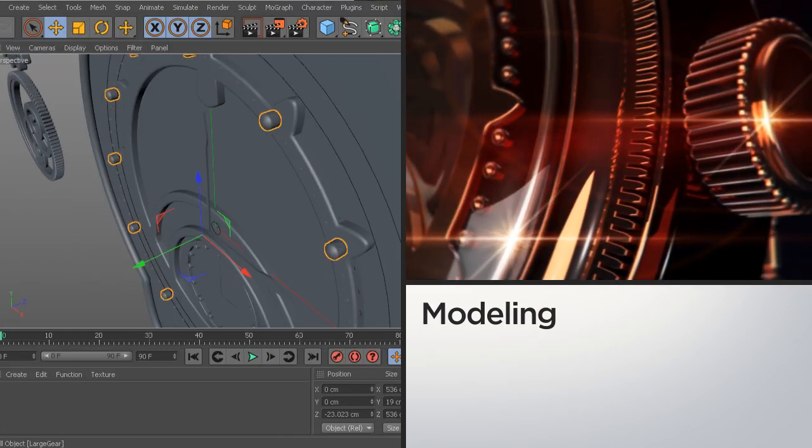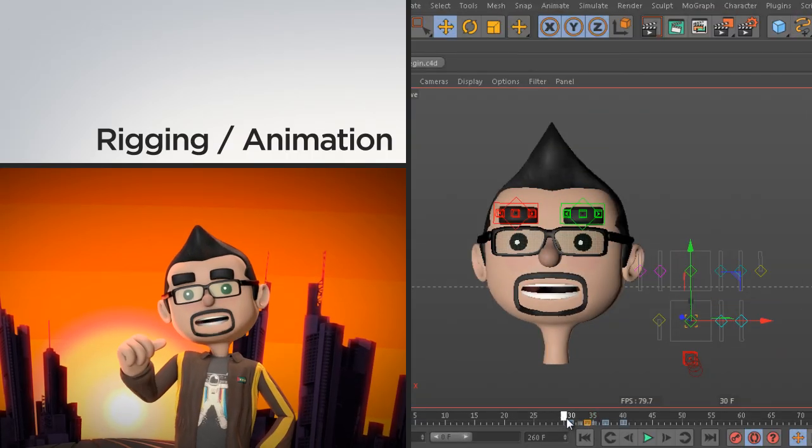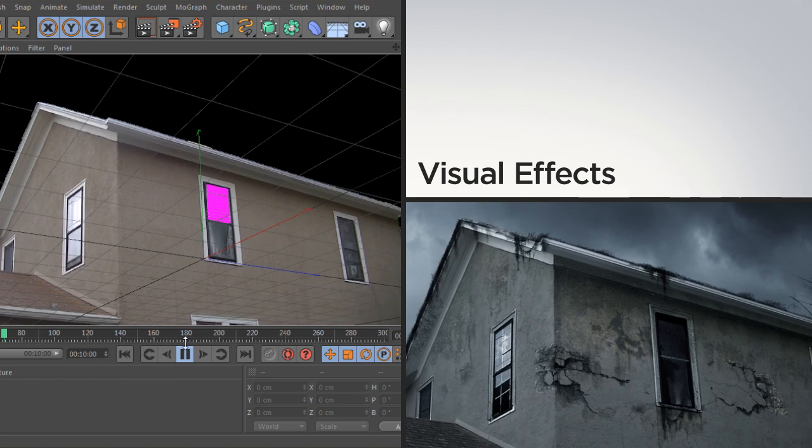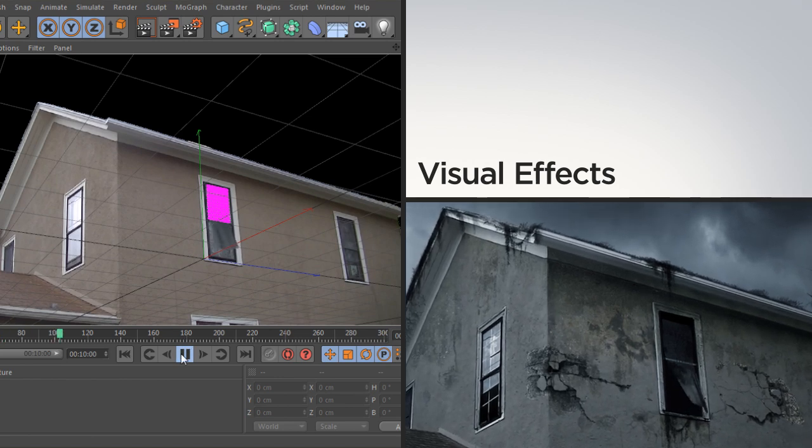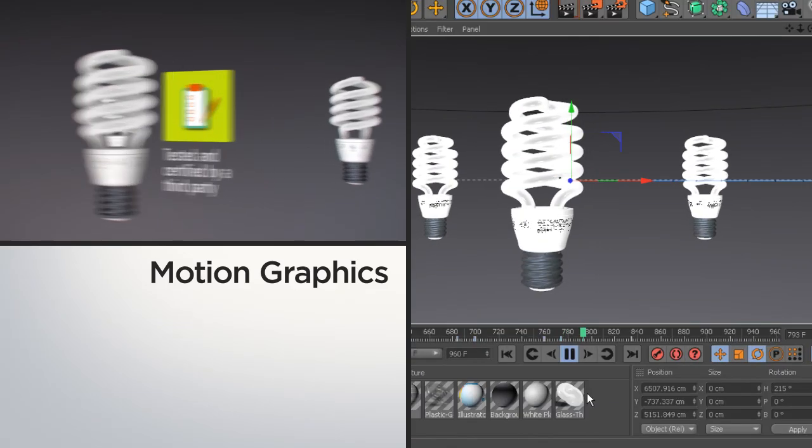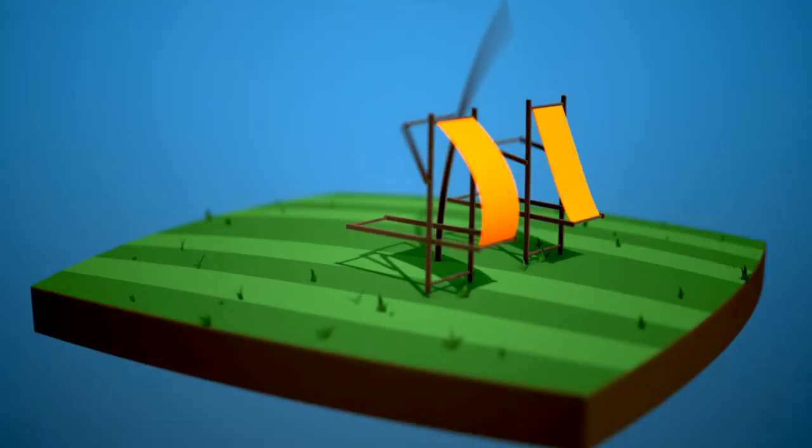Helping you learn powerful skills for modeling, rigging and animation, visual effects, motion graphics, and everything in between.